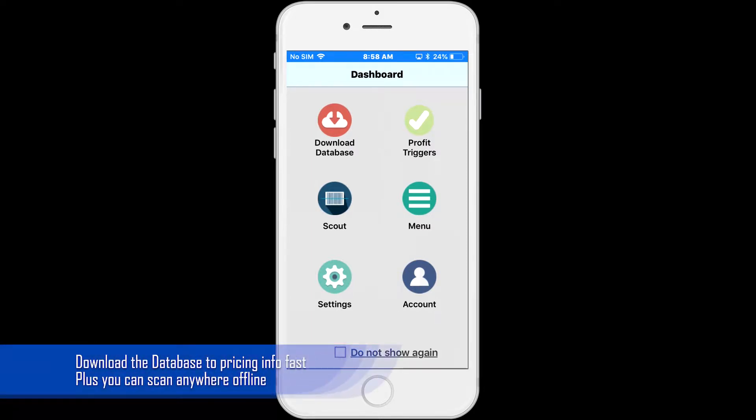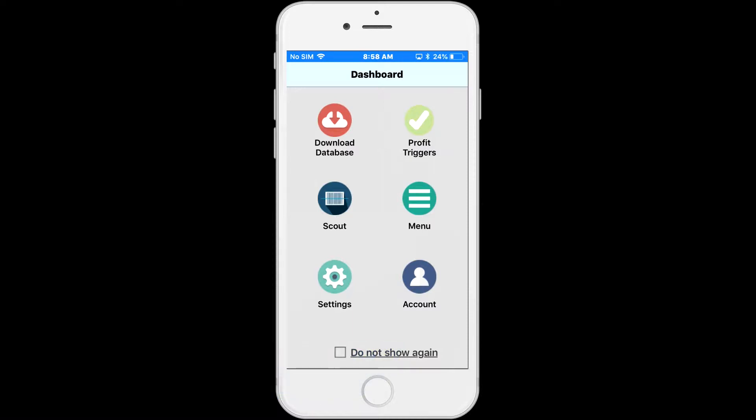This will allow the app to check the price without the internet and return the information in less than a second. When you use the database, a Bluetooth scanner, and our app's audio cues all together,